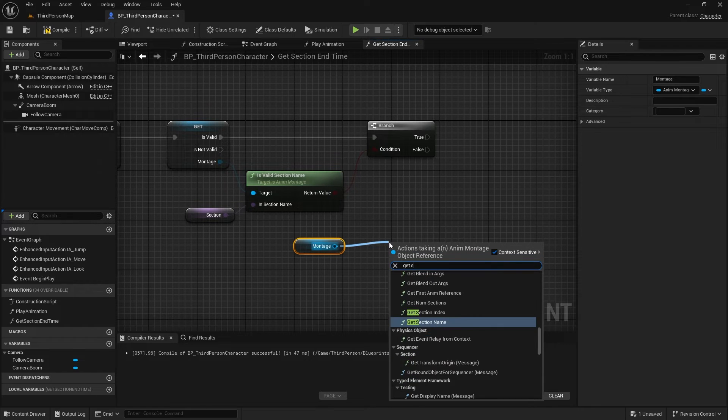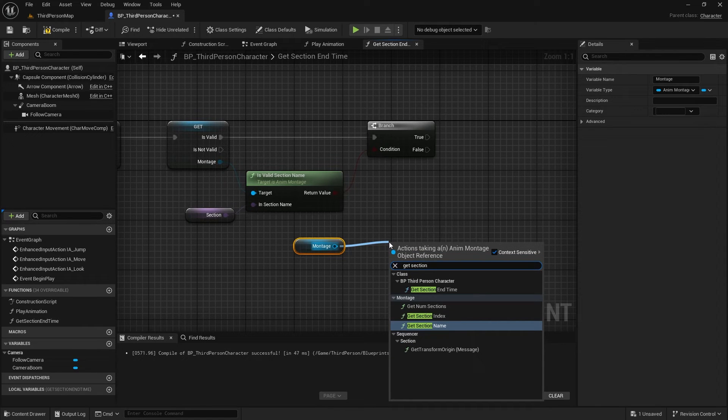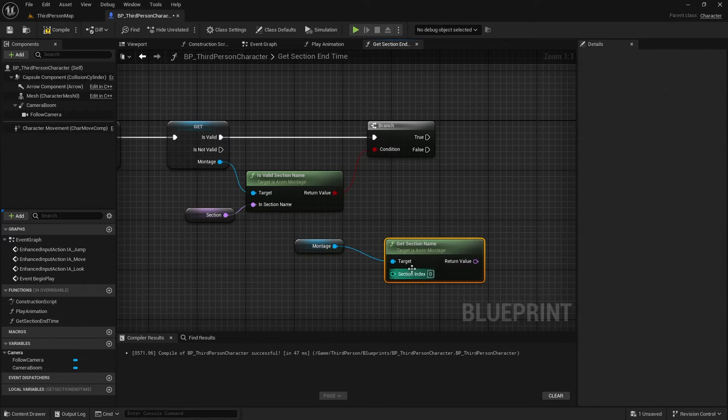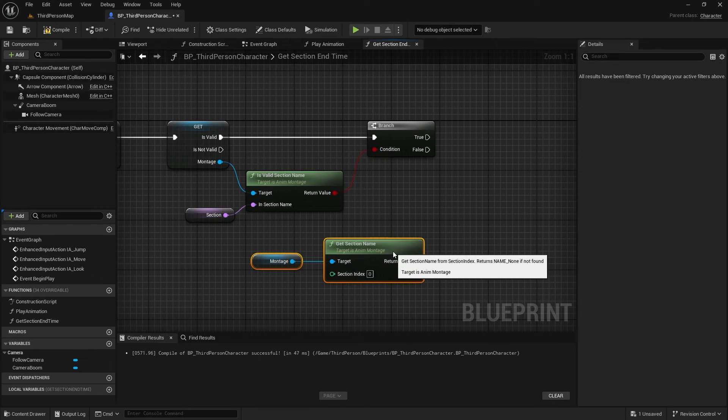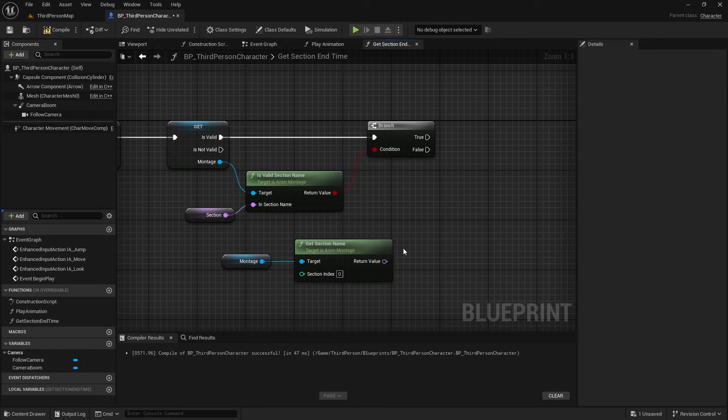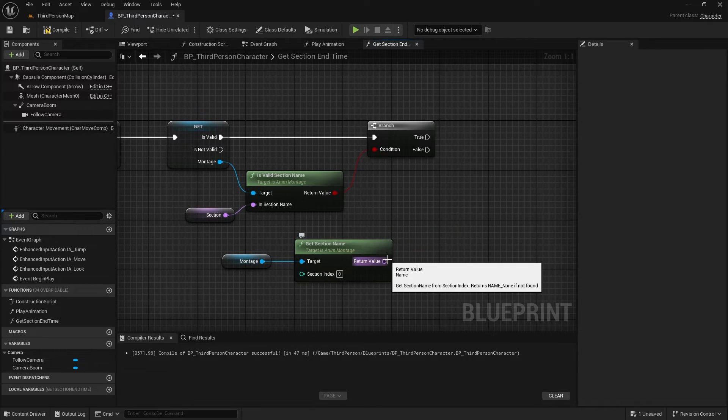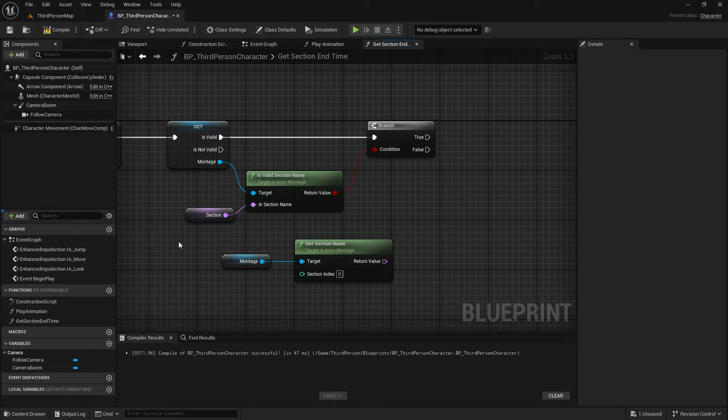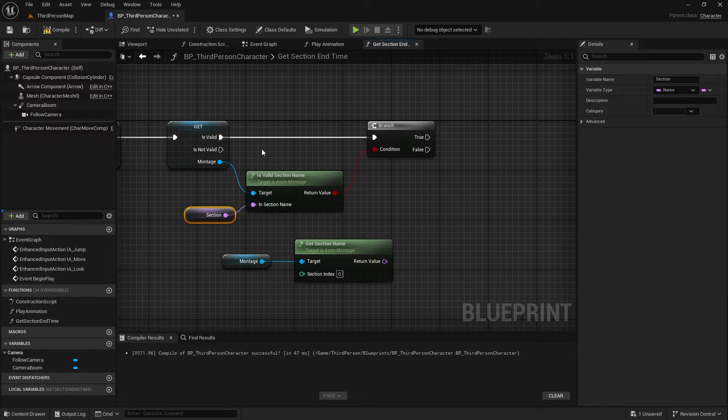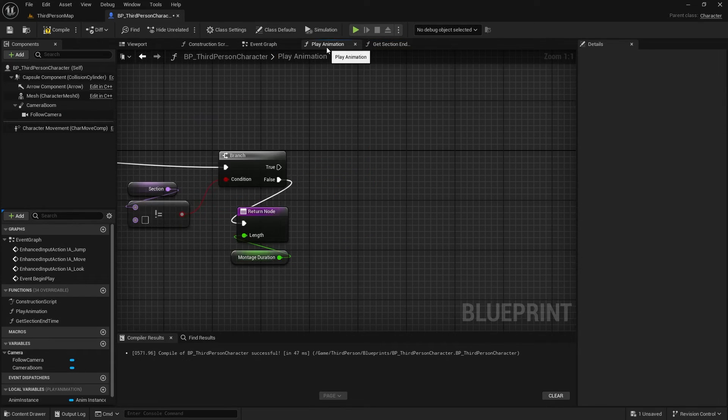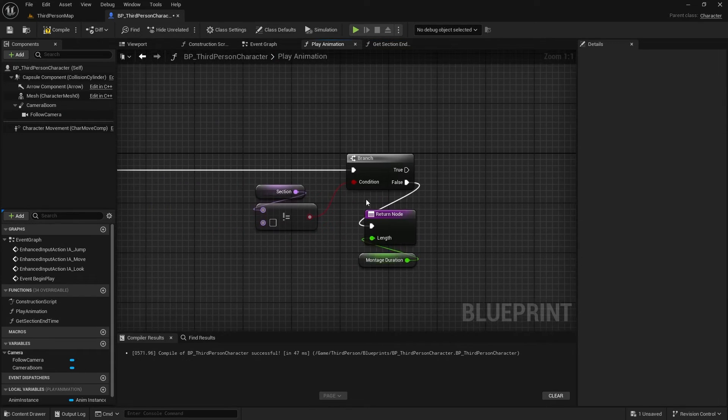I want to use the first section of the montage. We could validate the section in the early steps before even playing the montage and fail the function, but I plan to use the first section. I want to store this first section name in the section variable we already have, so we can use it inside the main play animation function.